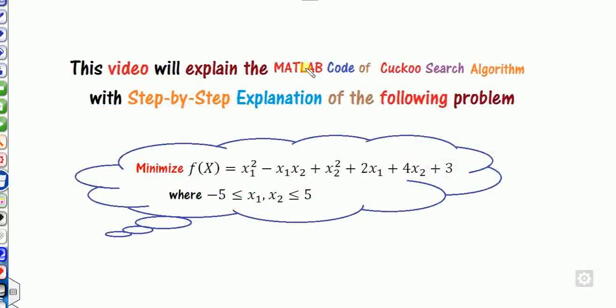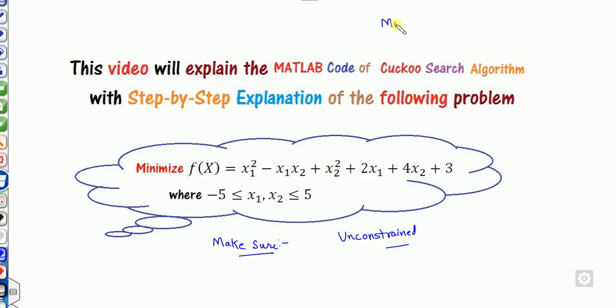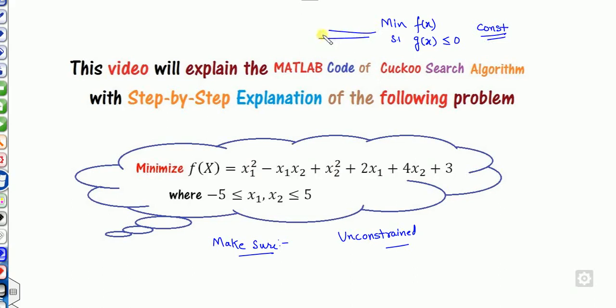In this video we will explain the step-by-step procedure of how to design the MATLAB code for the Cuckoo Search. I have considered a demonstration function. Firstly, make sure that whatever function you have, it must be an unconstrained problem. If you have a function like minimize f of x subjected to g of x less than or equal to 0, that is a constrained optimization problem.